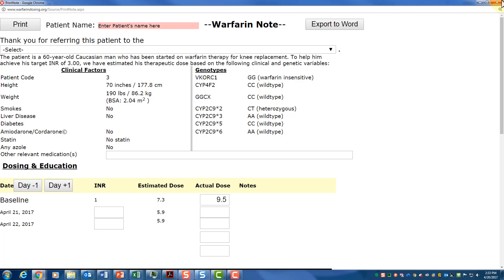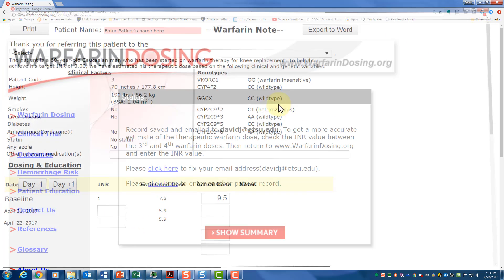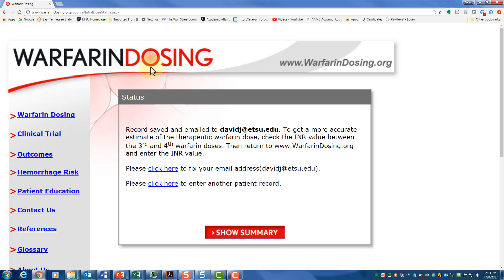There you are — warfarin dosing org. Hopefully this helps you understand warfarin dosing and how to treat patients.